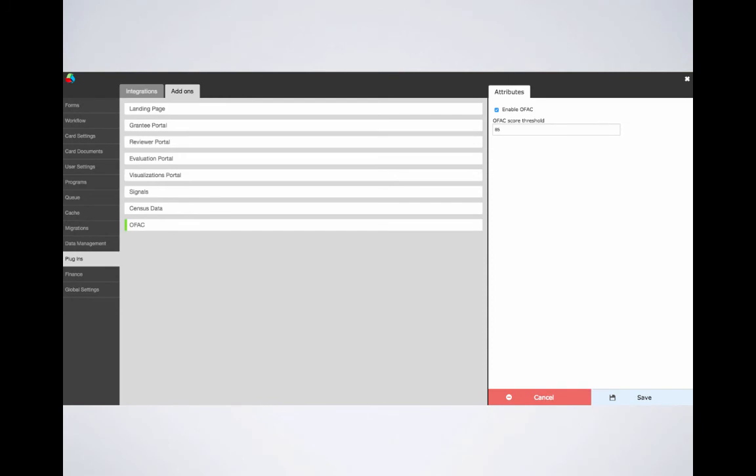Lastly, the OFAC add-on allows you to check organizations and their employees against the Office of Foreign Assets Controls list of flagged persons. You can configure the threshold for OFAC scores here. For more information on enablement and setup, please again visit our knowledge base.